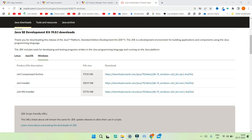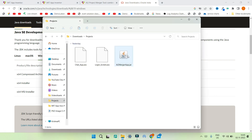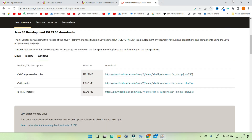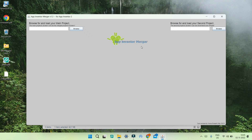After you download Java, you will be able to click on the AI2 merger app and it will open the App Inventor merger tool. Now you can see the AI2 merger app open here.